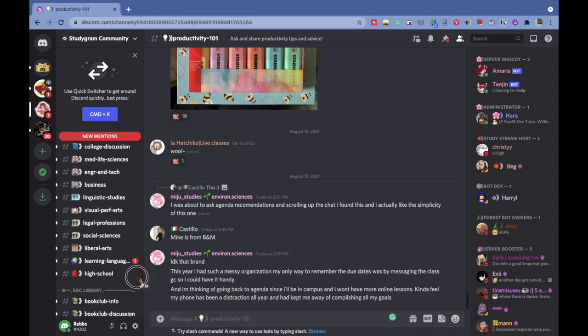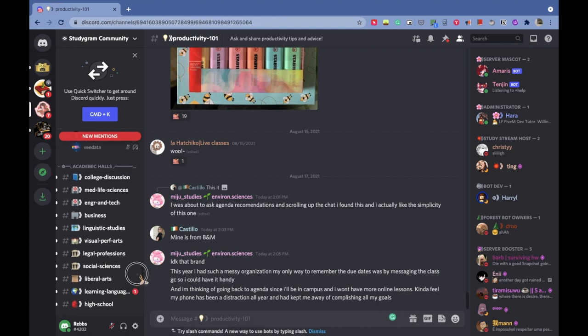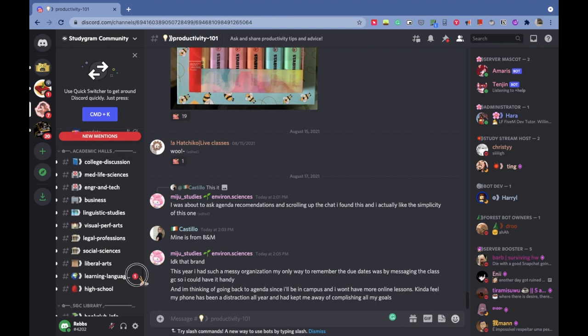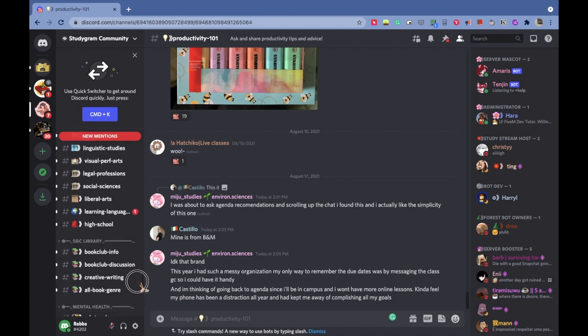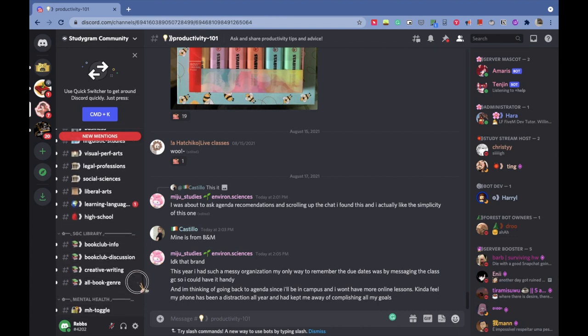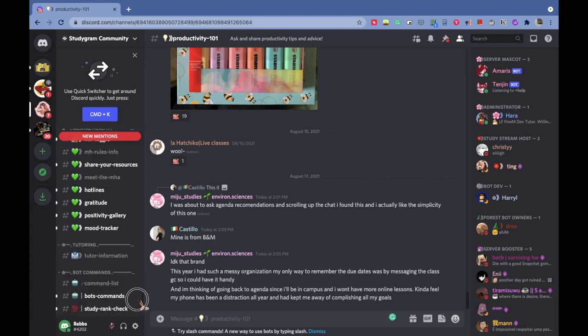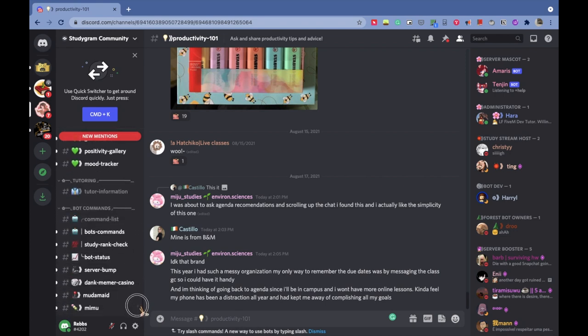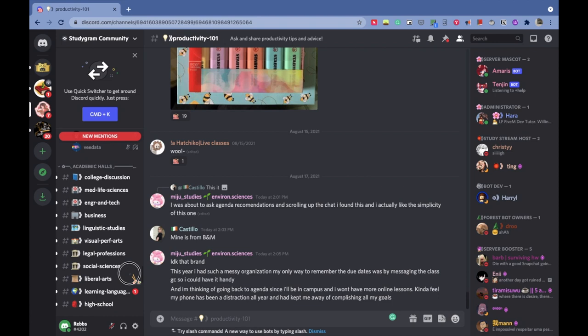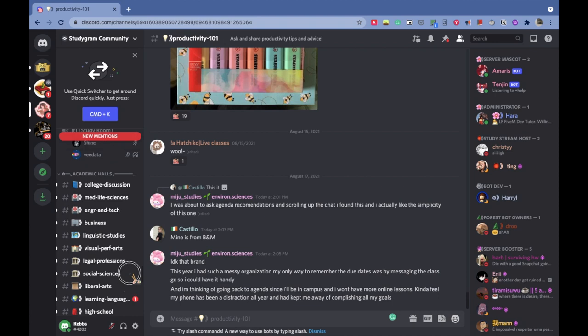We also have a section divided into the category of stream you're studying in, called academic halls, and a group where we talk about mental health, which is also important.